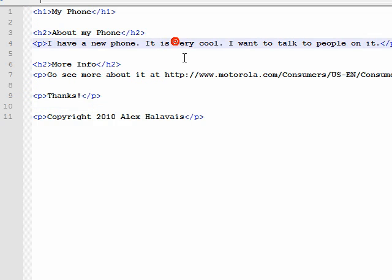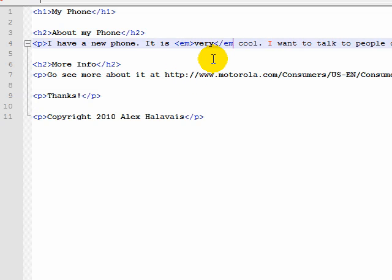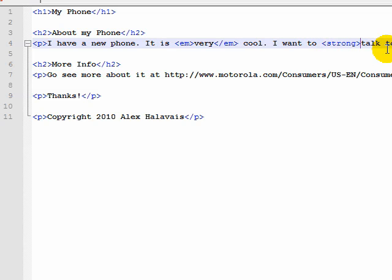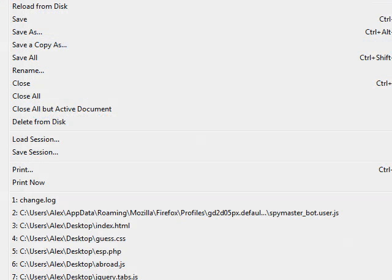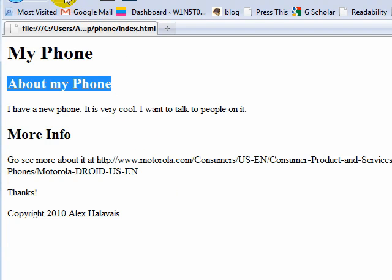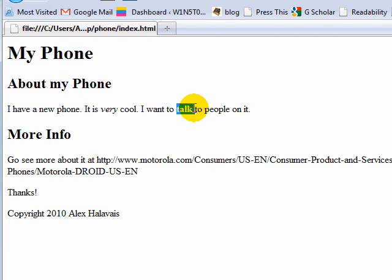Well, let's say we wanted to emphasize that it's not just cool but it's very cool. We can use the em for emphasis to do that. And let's say we want to strongly say that we're going to talk, so I've added strong here. So we've got emphasizing it and then saying something strongly, whatever that means. Now again, we're just relying on how the browser will interpret this, and in this case you'll see that it's interpreting it as italics for emphasis and bold for strong.